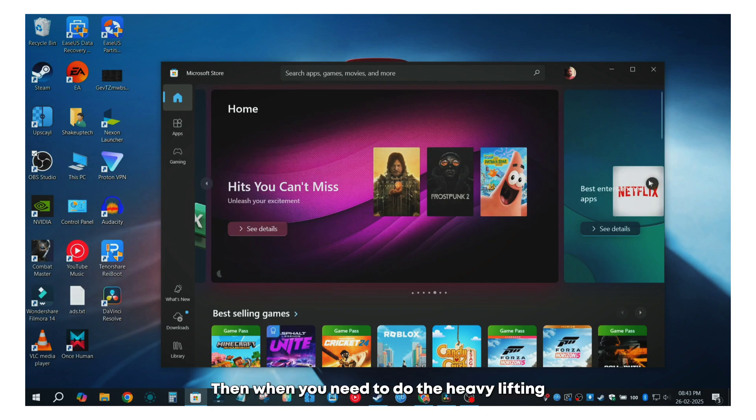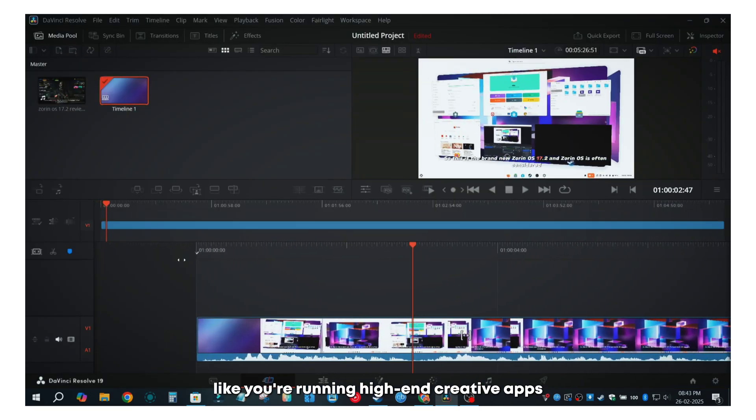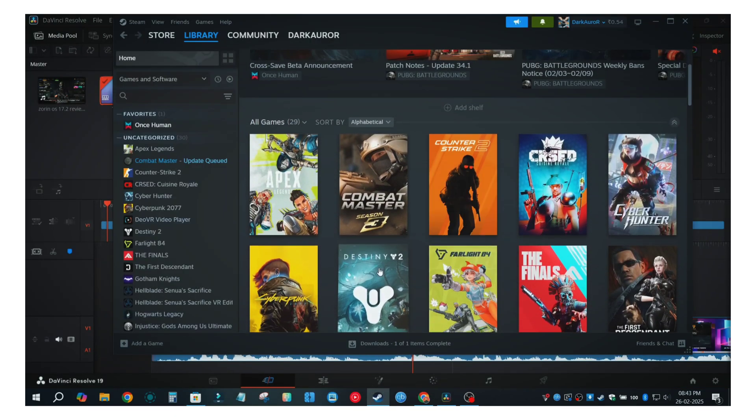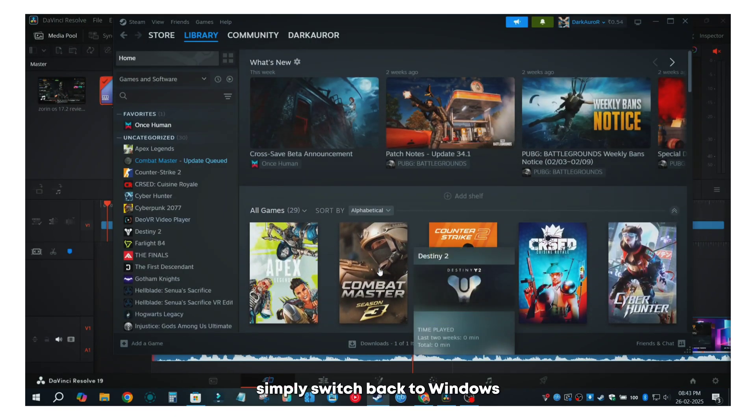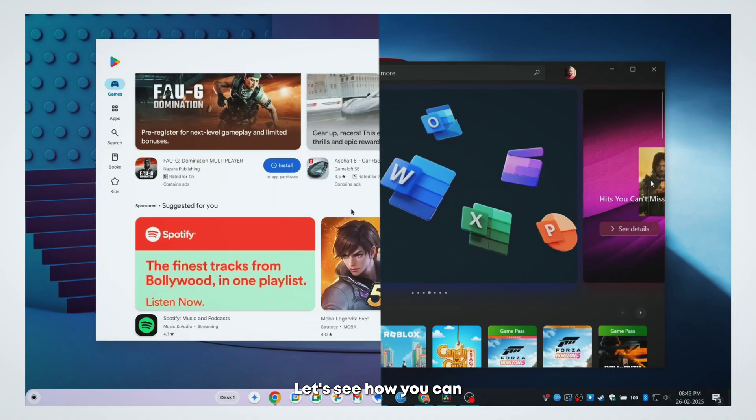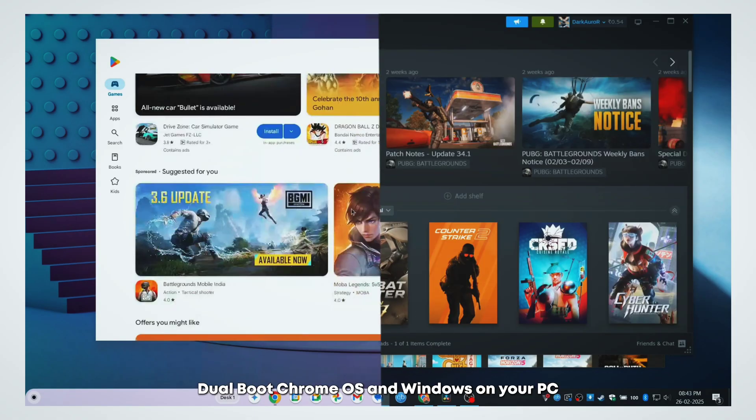Then when you need to do the heavy lifting like running high-end computer development or PC gaming, simply switch back to Windows. Sounds amazing, right? Let's see how you can dual boot Chrome OS and Windows on your PC.